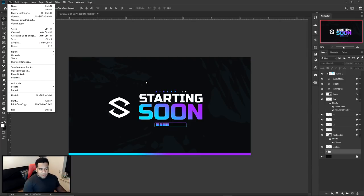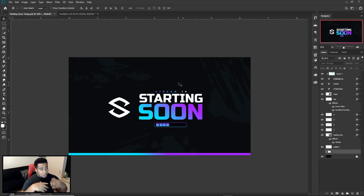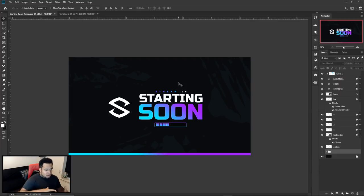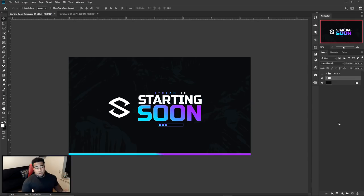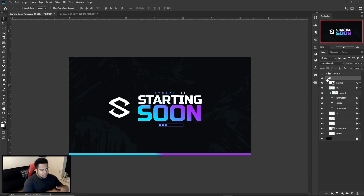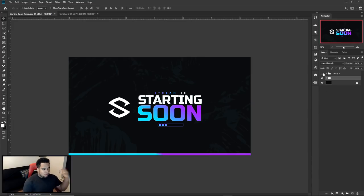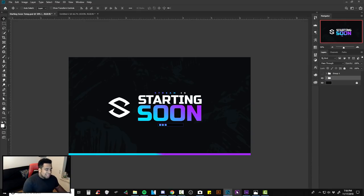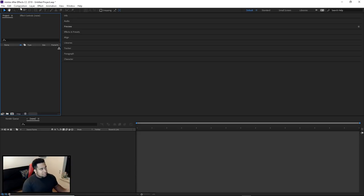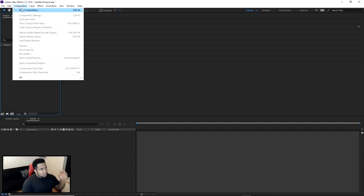Basically, name everything and take as much out of a group as possible — it'll just make your life way easier. When that's done: File > Save As, save it as a normal PSD in a place you can find it. Then I'm going to go ahead and move into After Effects. Like I said, please add more if you want — I kind of think it looks clean with just the gradients.